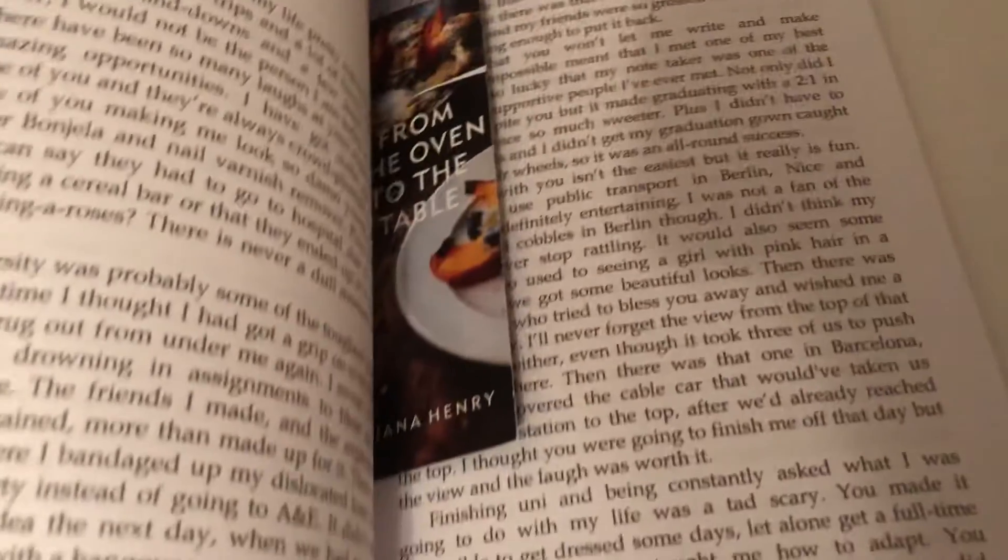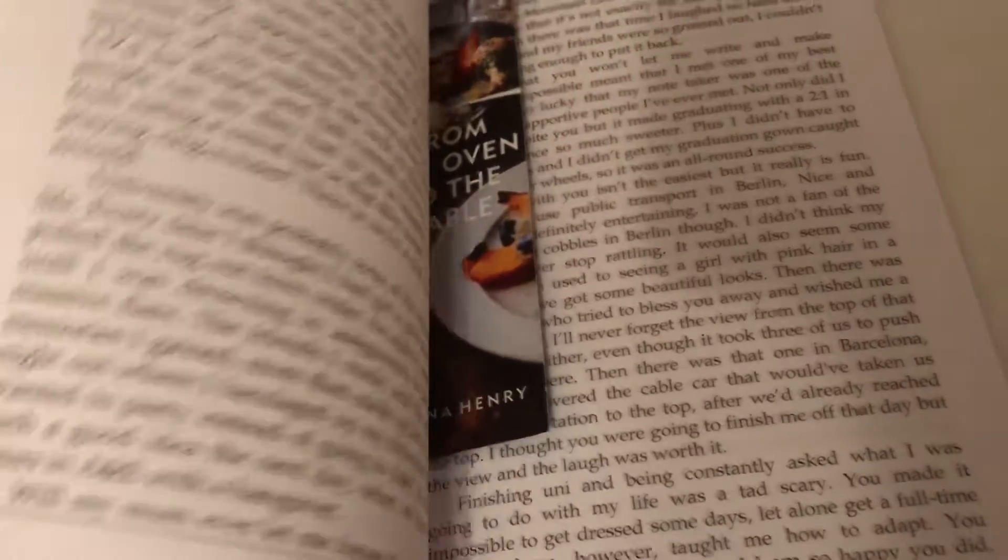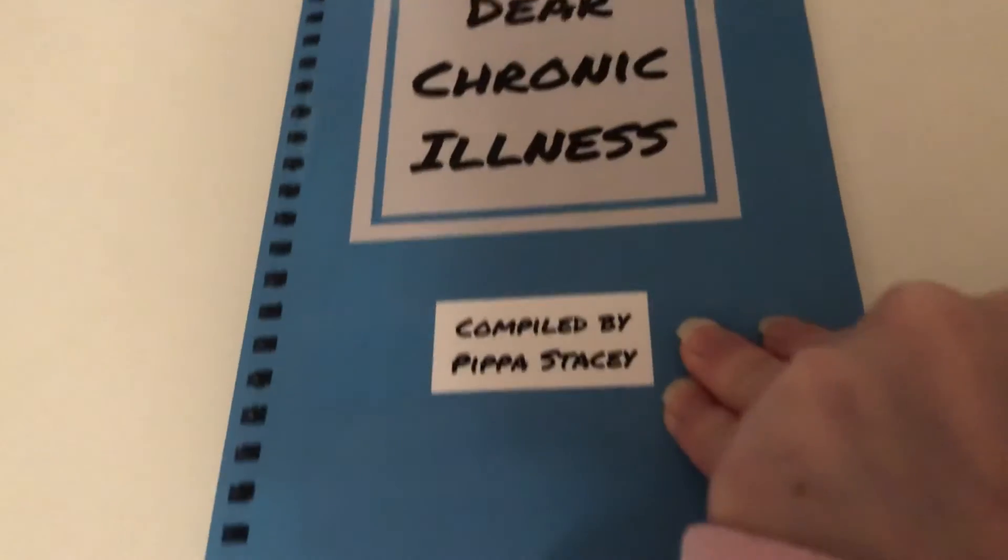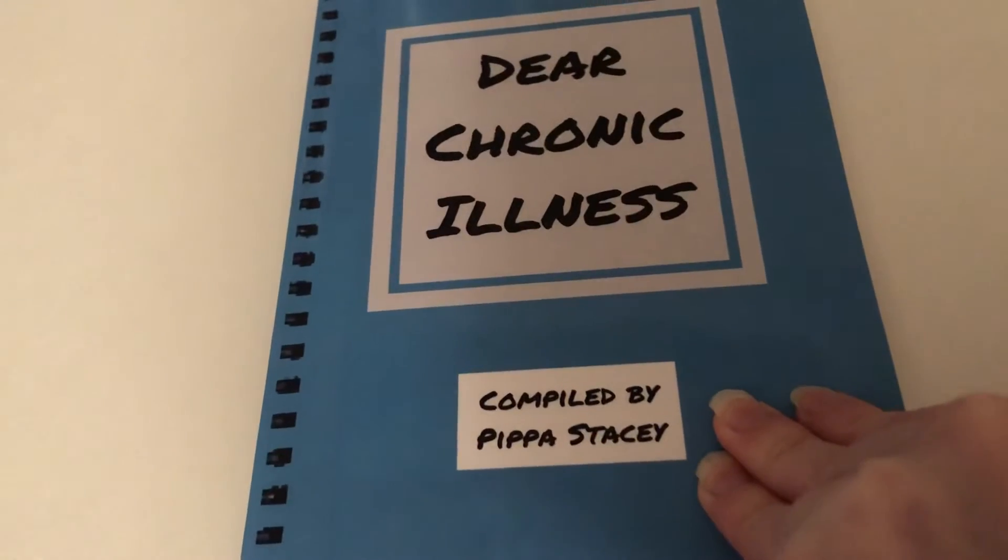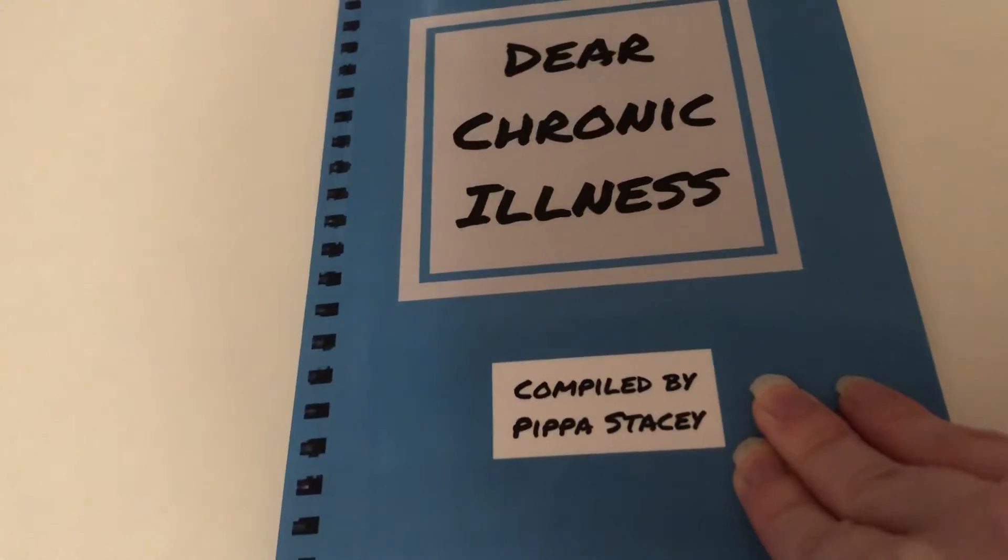Then I hardly read my other two books this week just because it was very crazy. I'm on page 18 of Dear Chronic Illness compiled by Pippa Stacey.